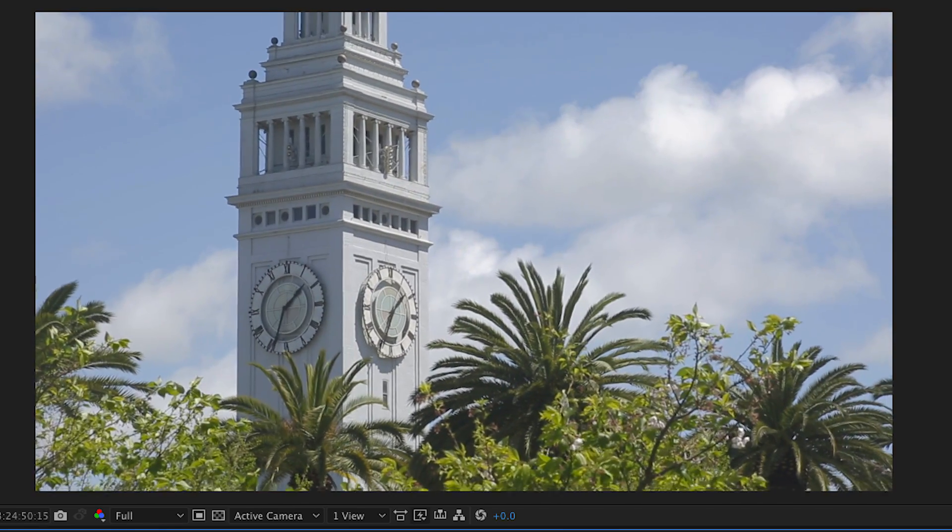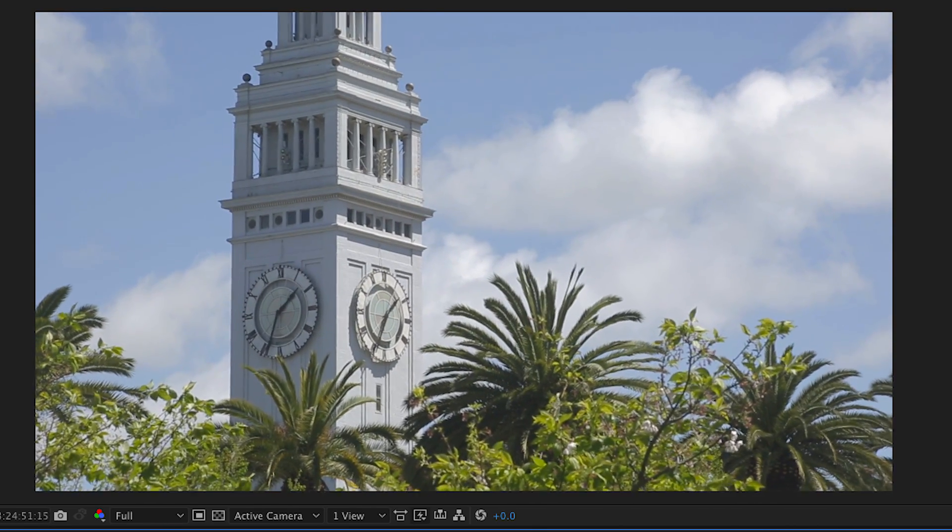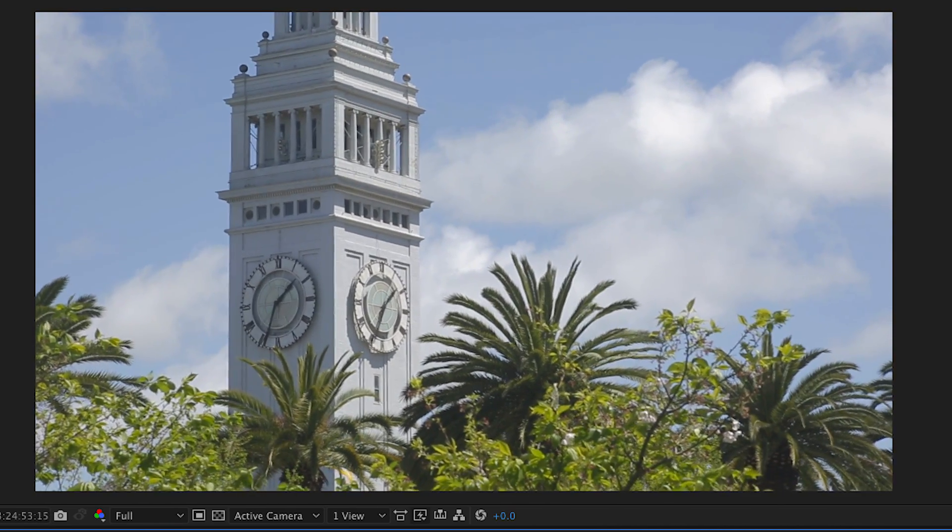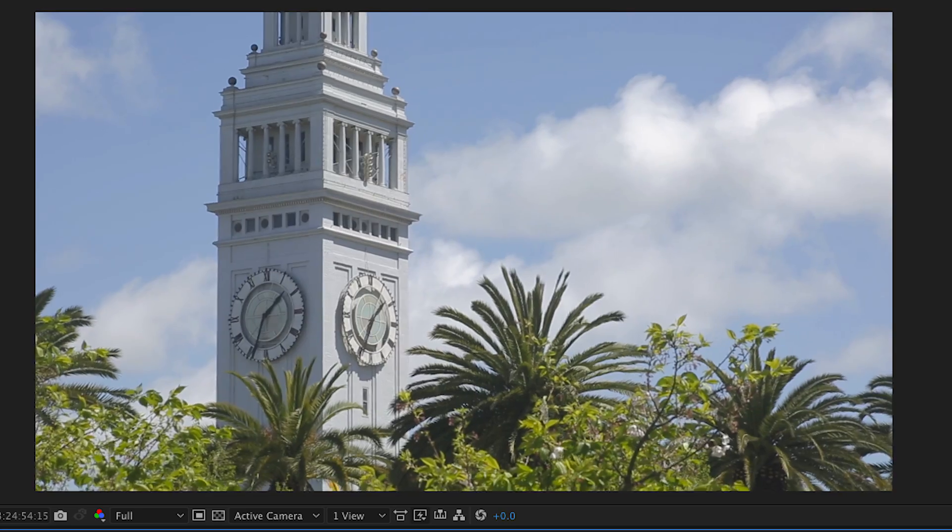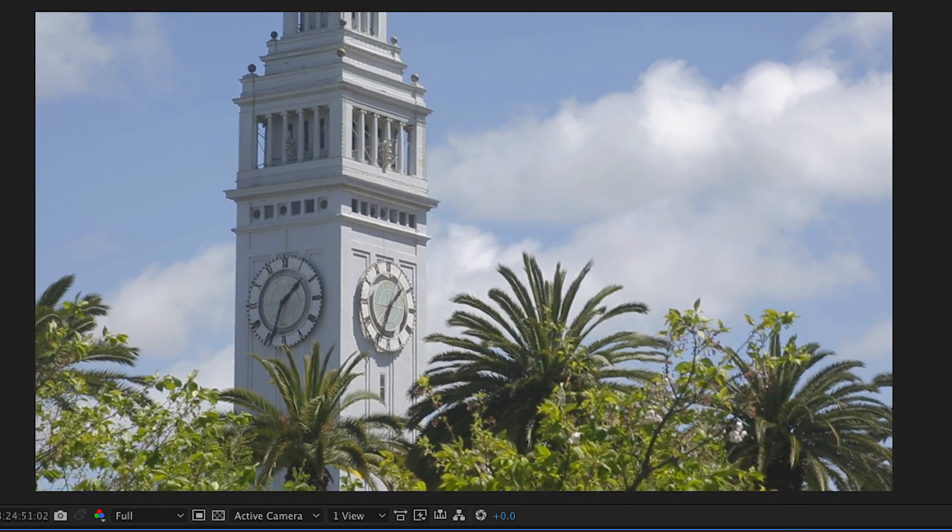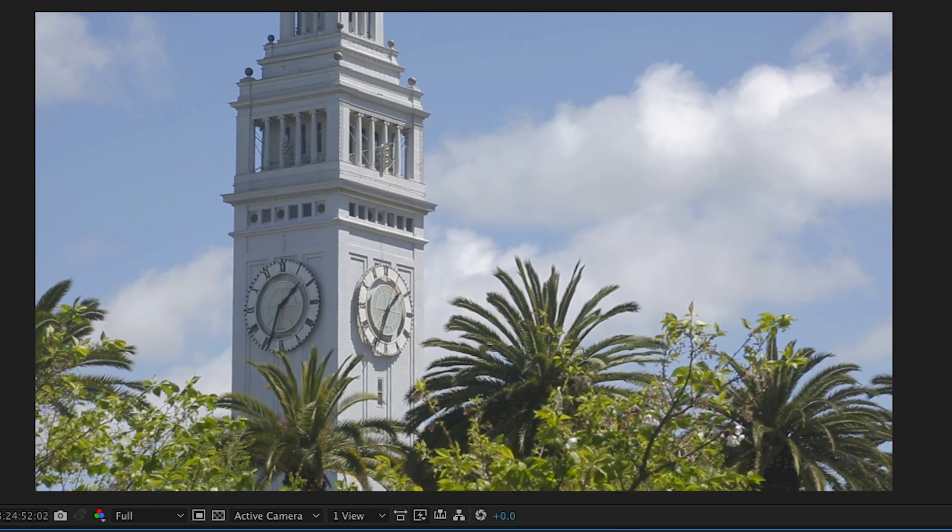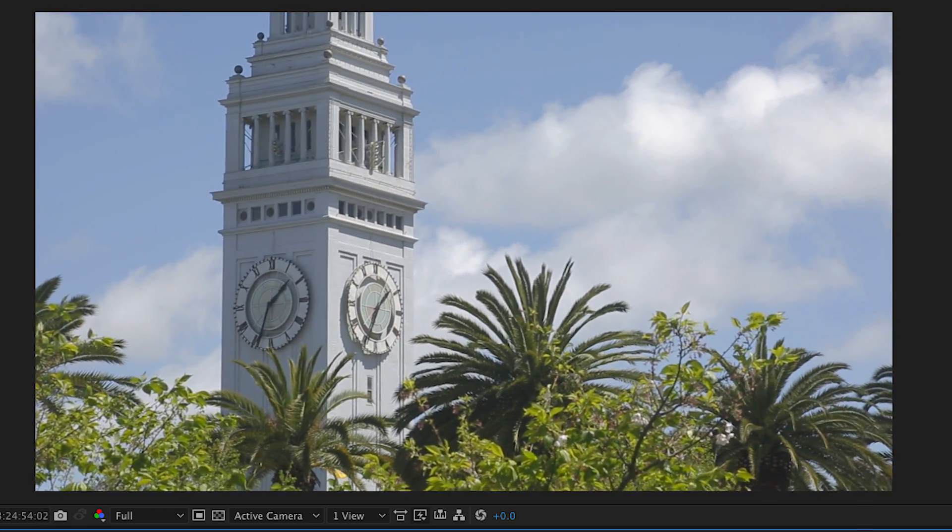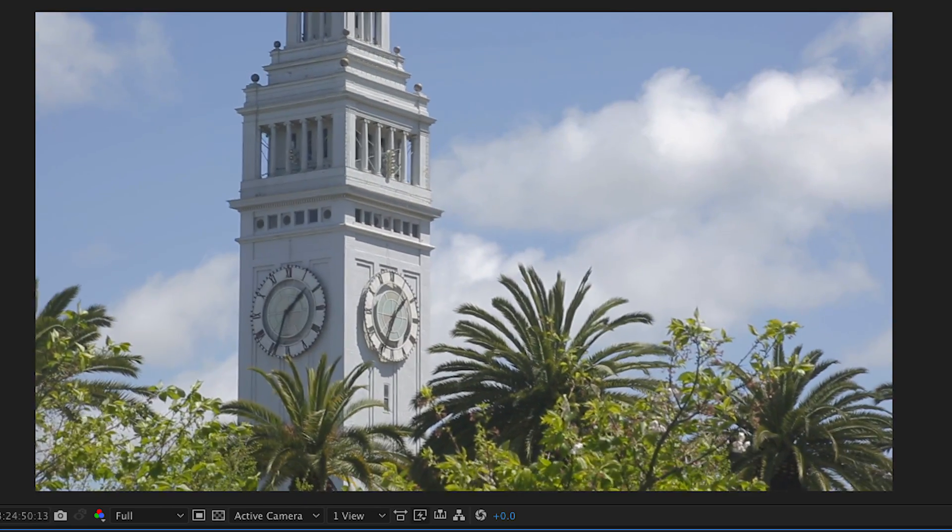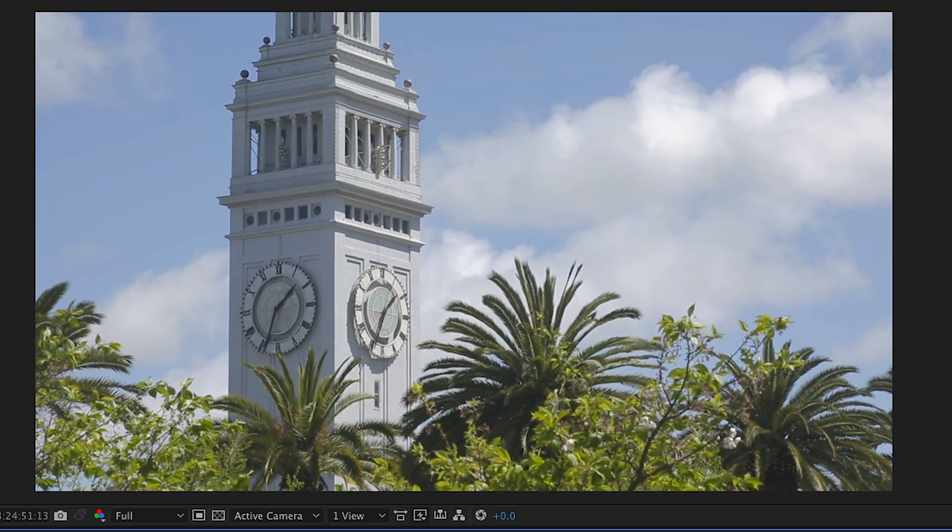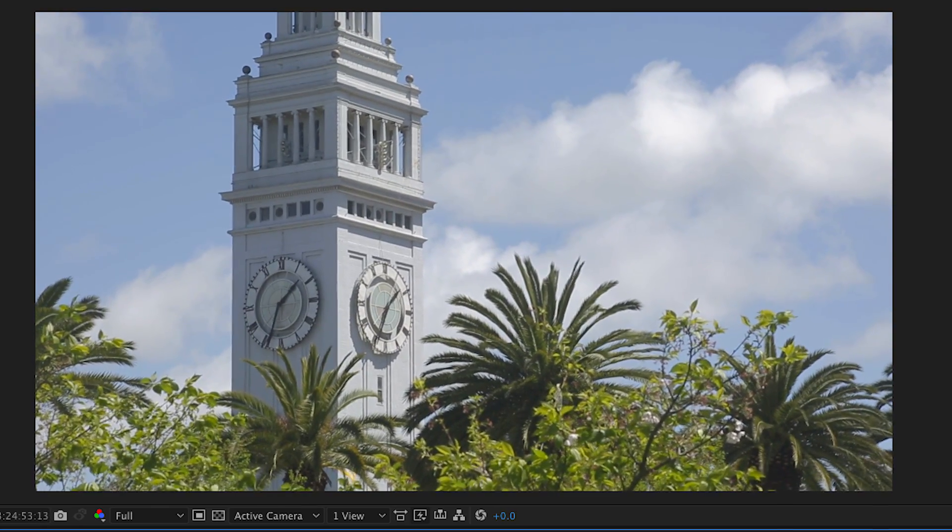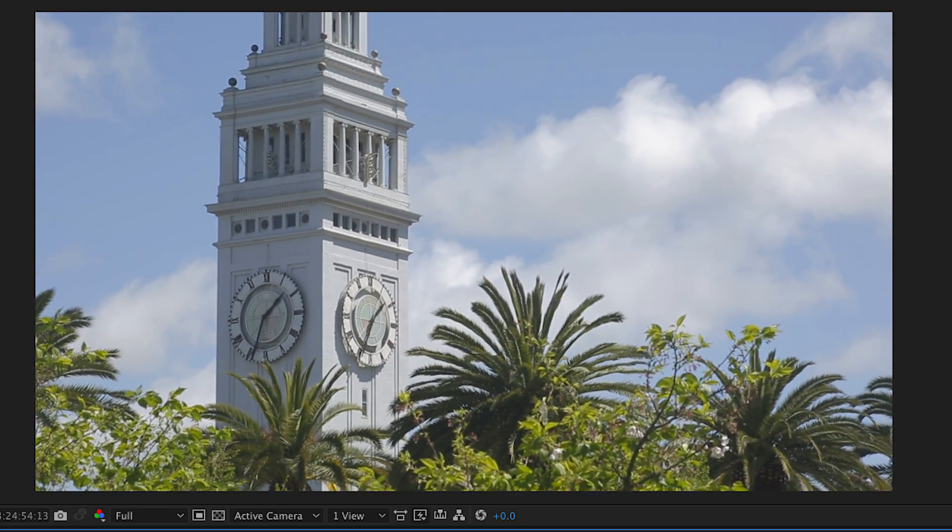Have you ever really needed to use a shot in an edit that you thought was just too shaky or blurry or need some fine tuning with its exposure? Or better yet, let's just say all of the above, right? Well, we've all been there.